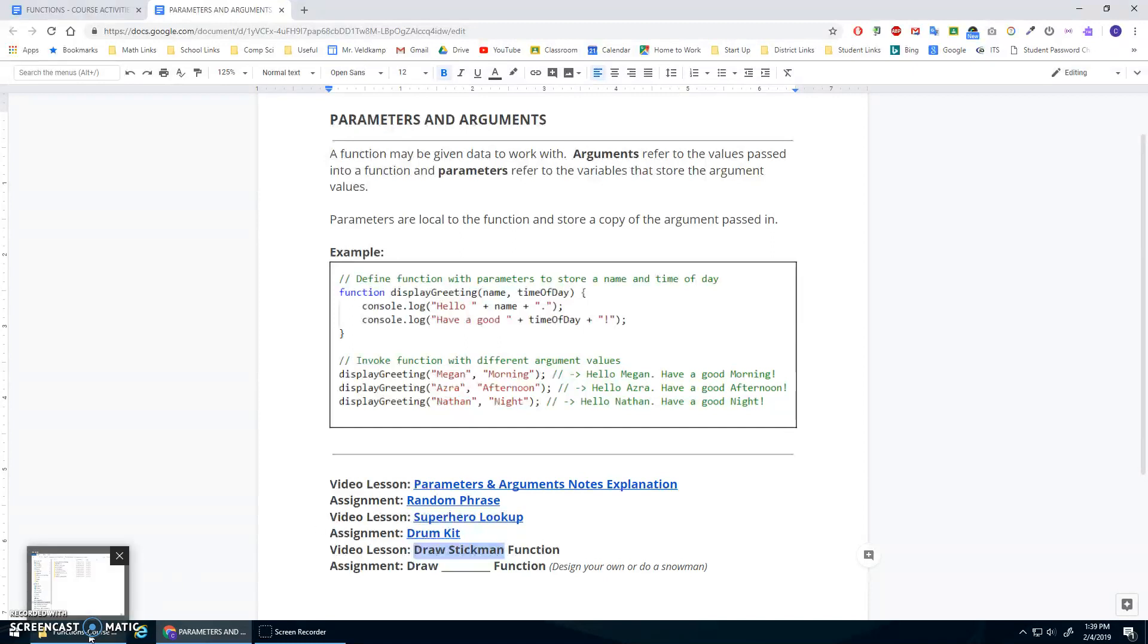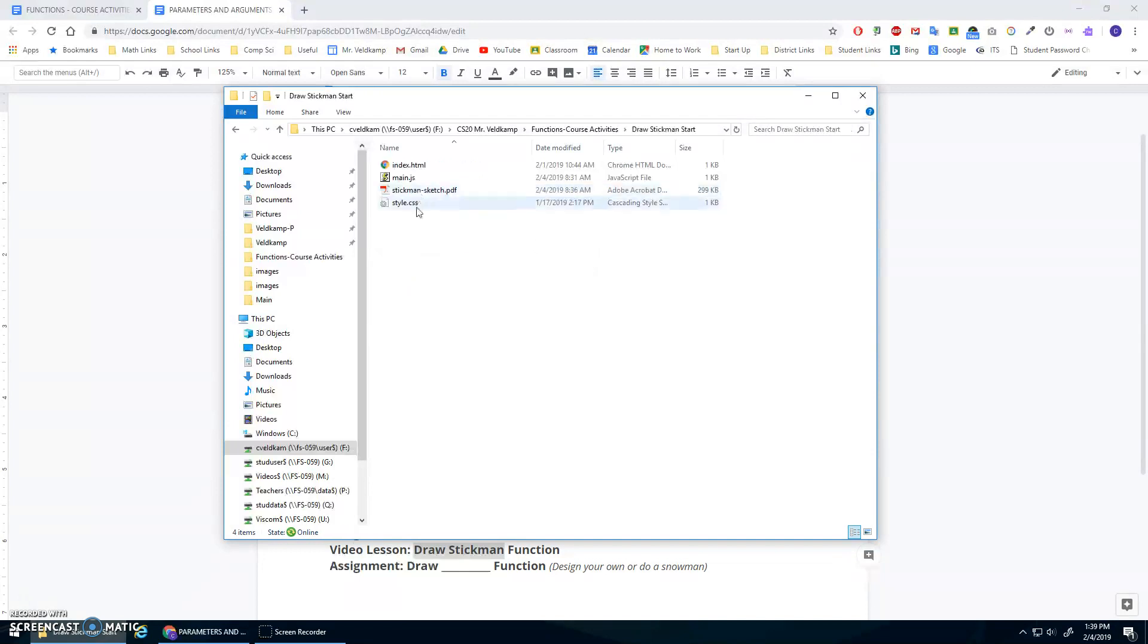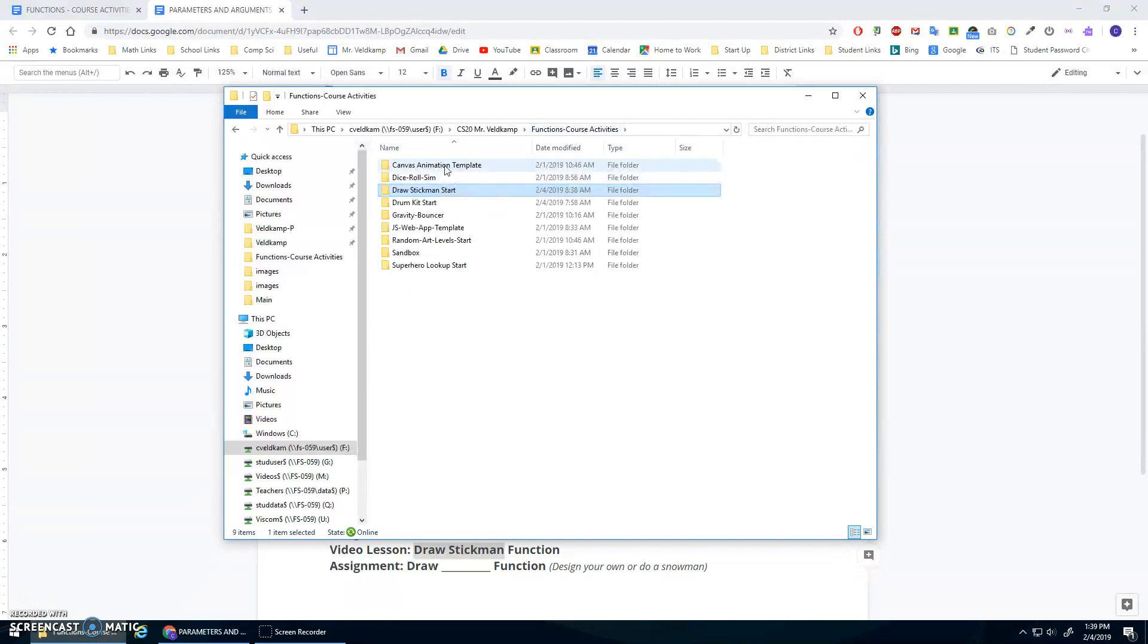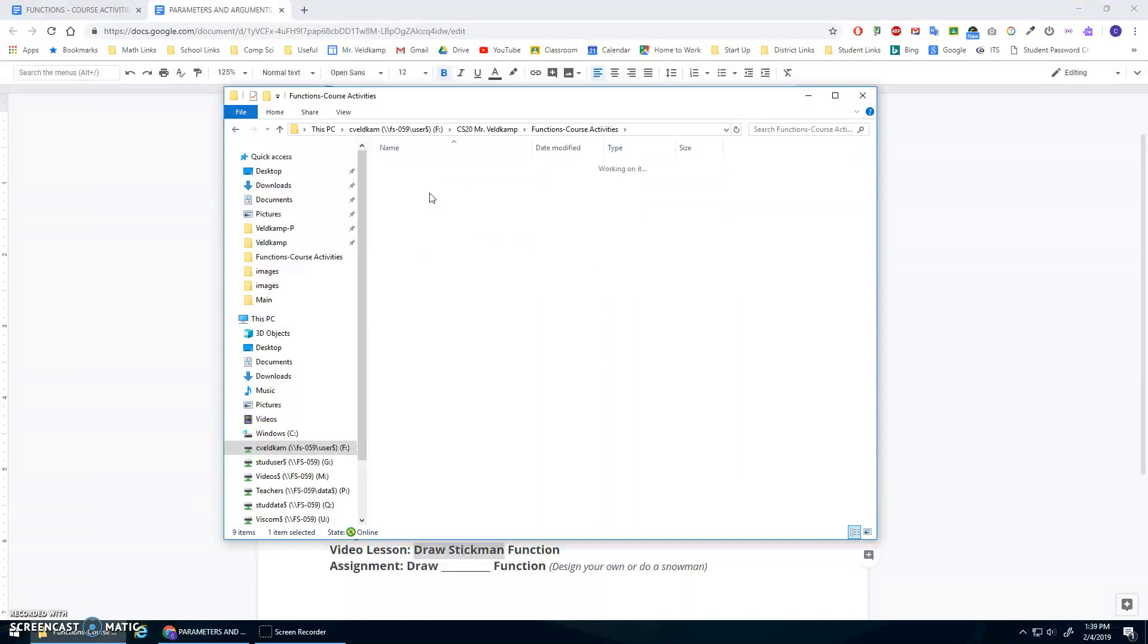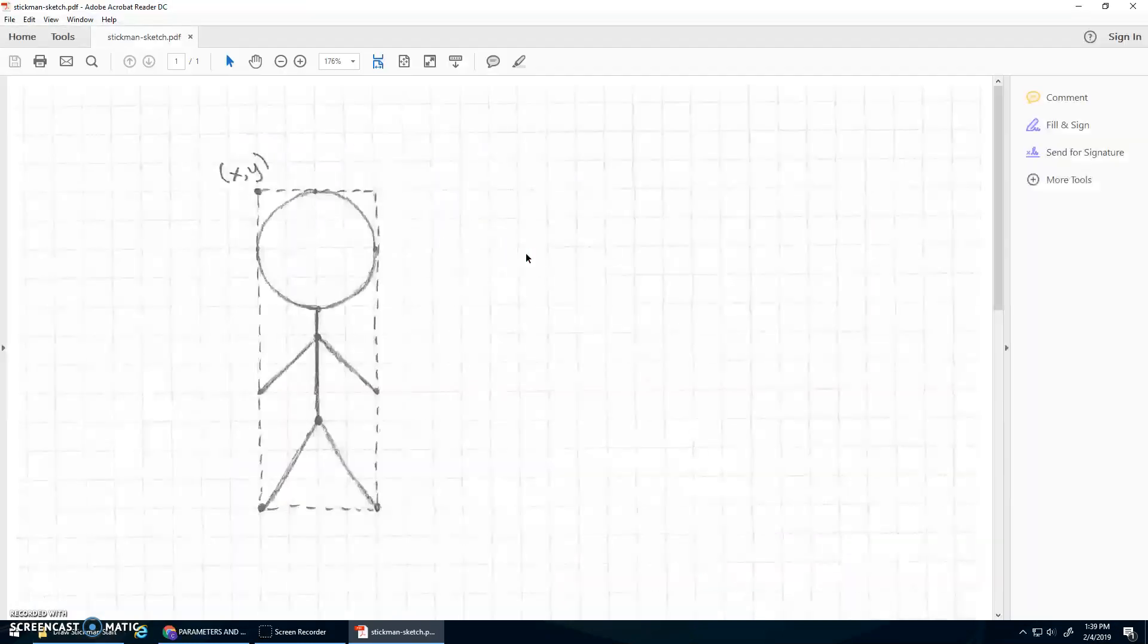Okay, in the video description there should have been some start code, here it is. It's basically just this template that I have for the canvas, and I've included a little sketch of a stickman to help us draw our stickman. Let's open that actually right now.